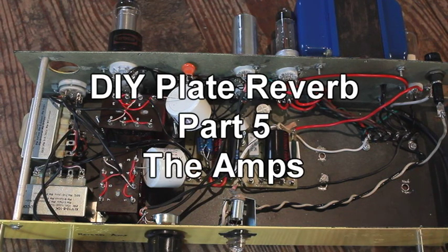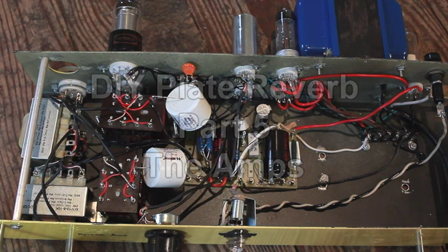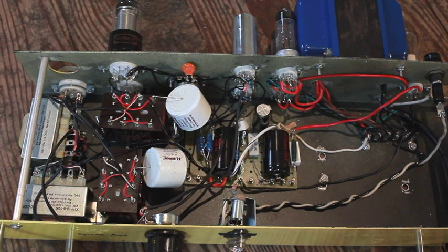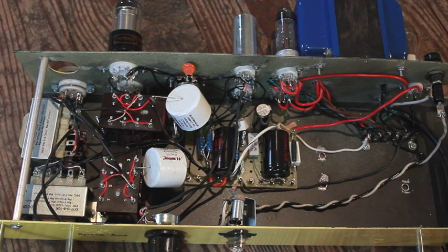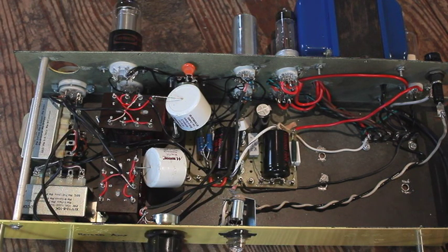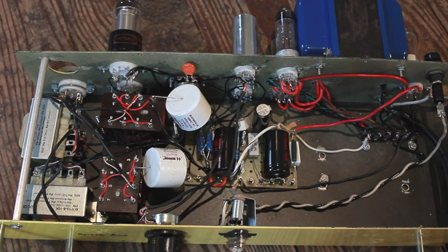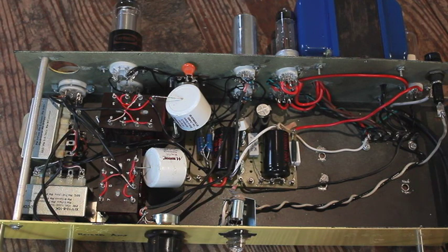This is a gut shot of the stereo output amplifier for the reverb. Now I know this looks pretty freaking ugly. It definitely is.